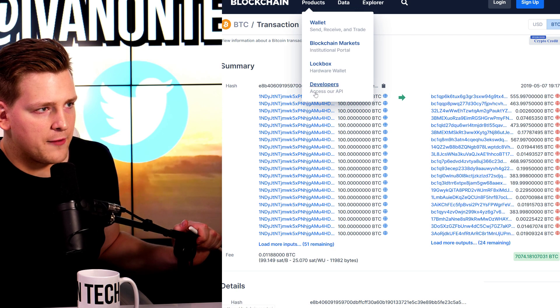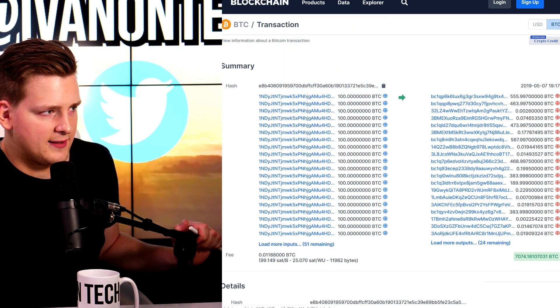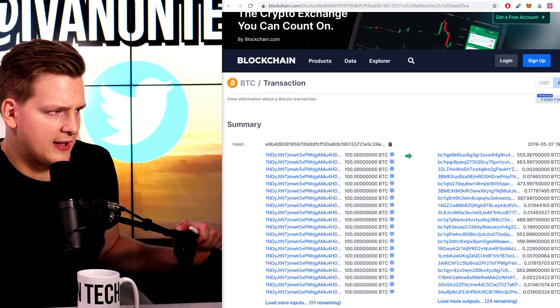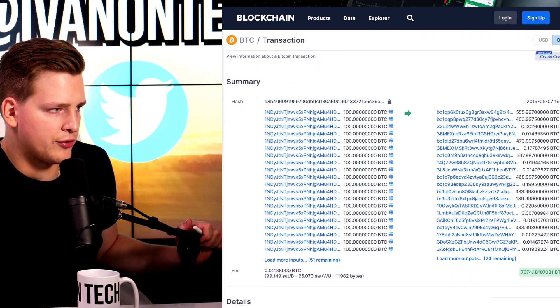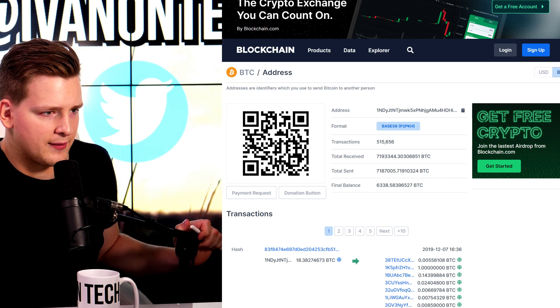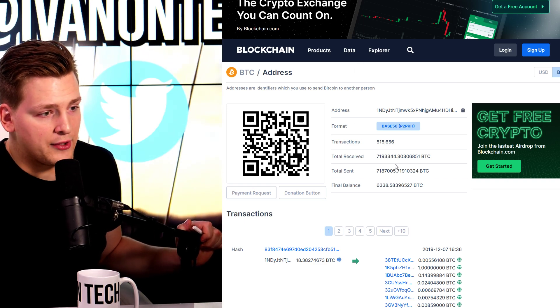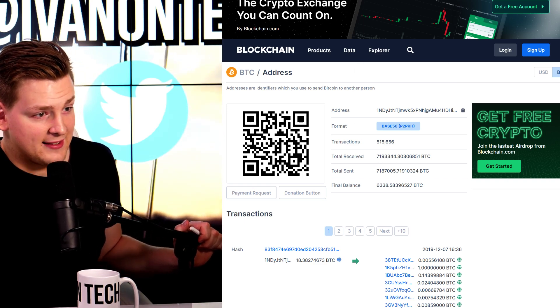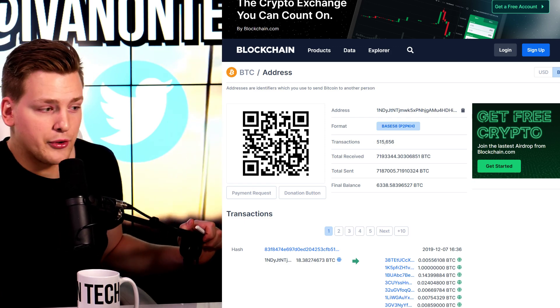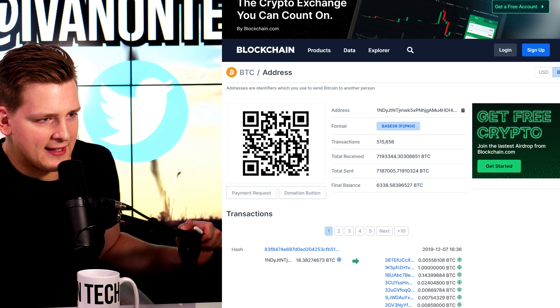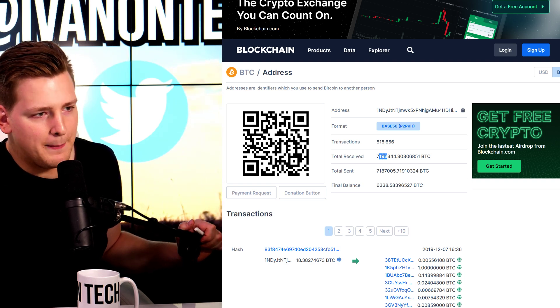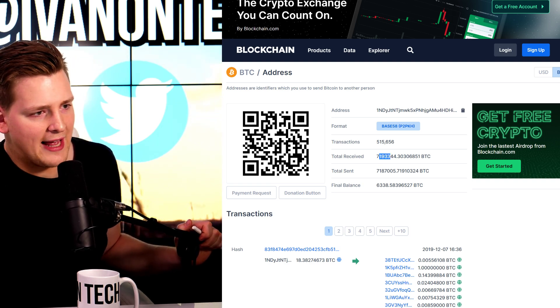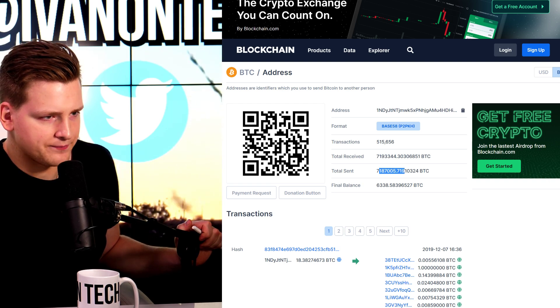Now, if we look at what kind of address this is, we can use just a normal block explorer, for example, blockchain.com or whatever block explorer you want really. But if we look at this address, you quickly understand that this is not a normal address because it has so many transactions going in and out all the time. All in all, this address has received over 7 million Bitcoin and sent over 7 million Bitcoin as well.